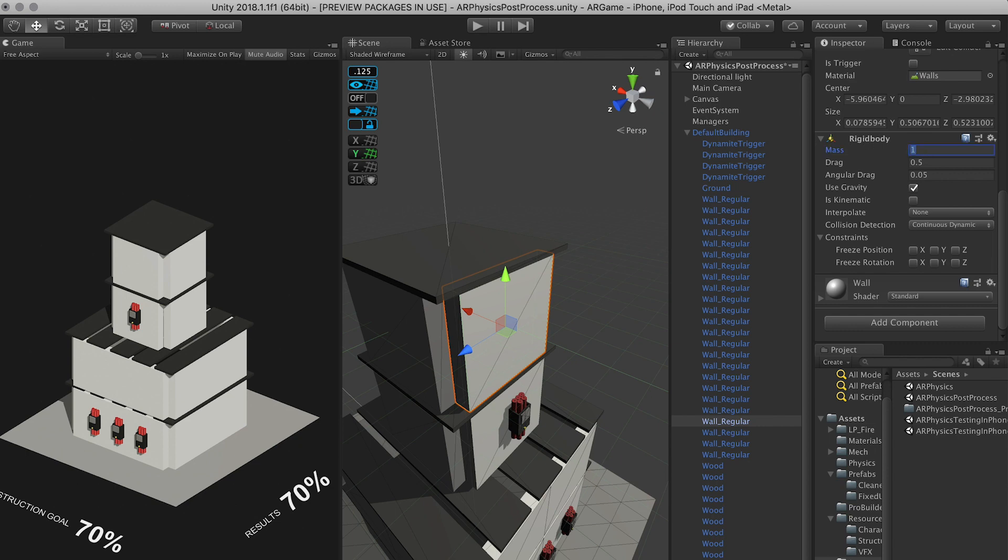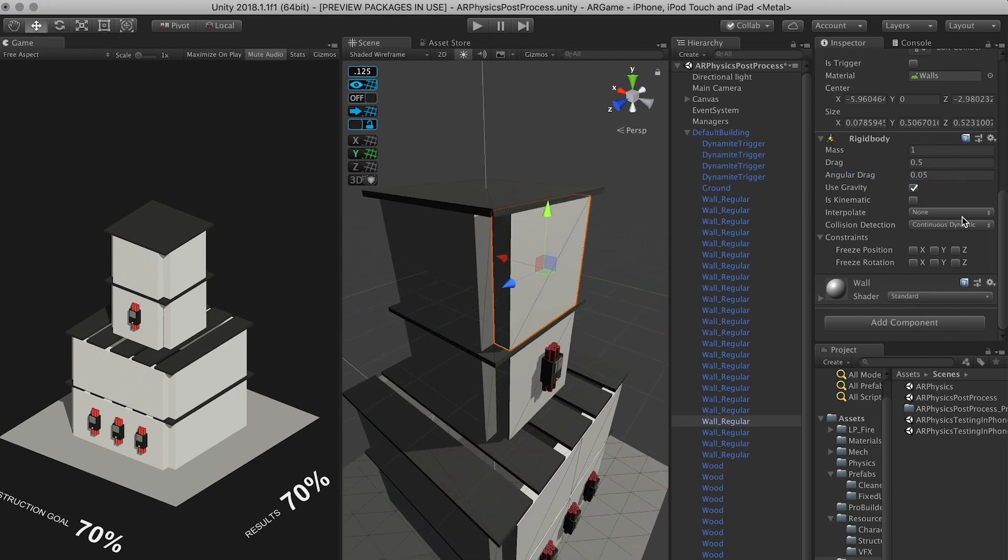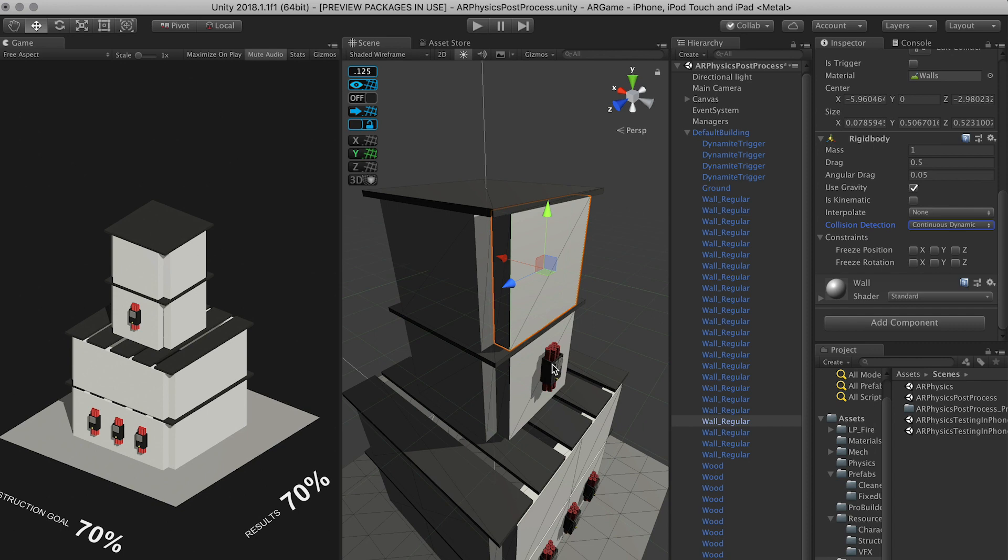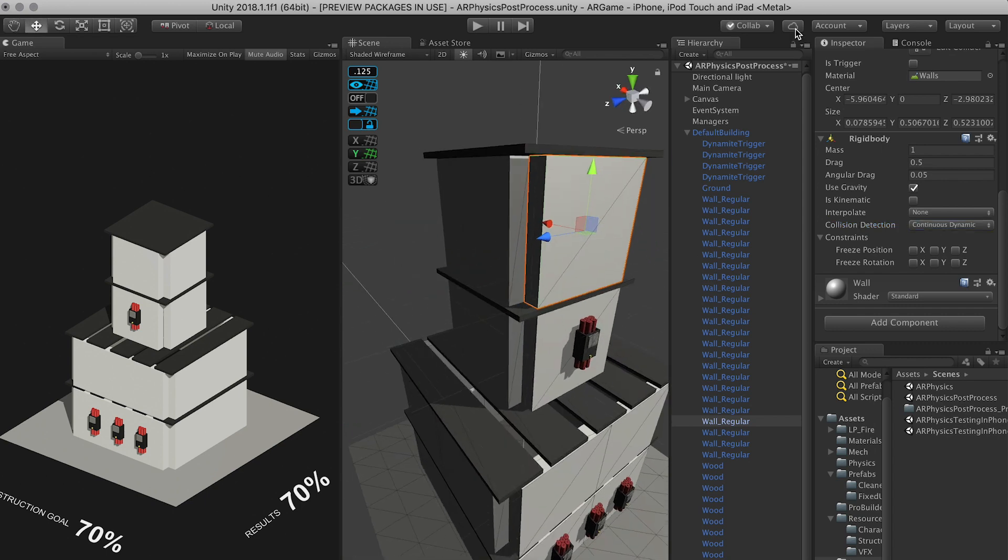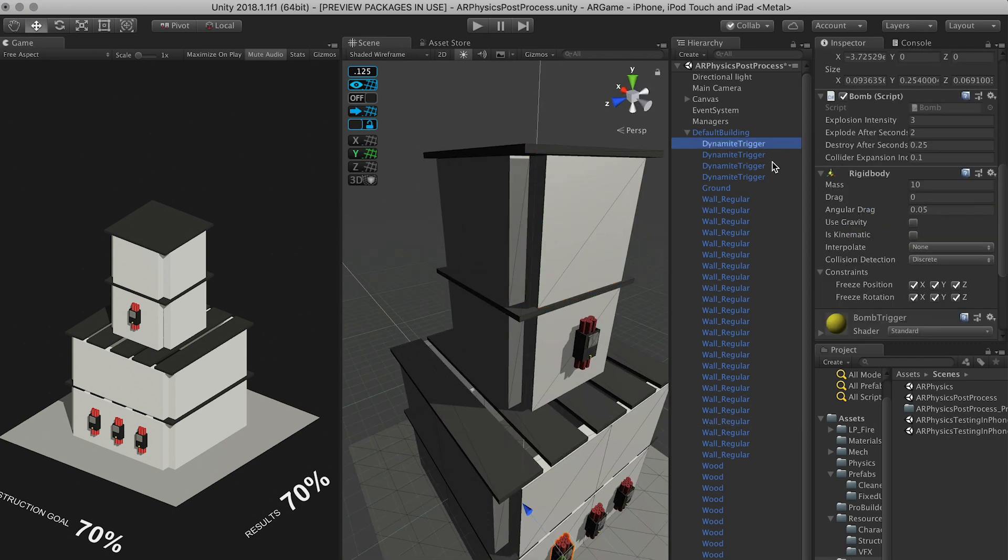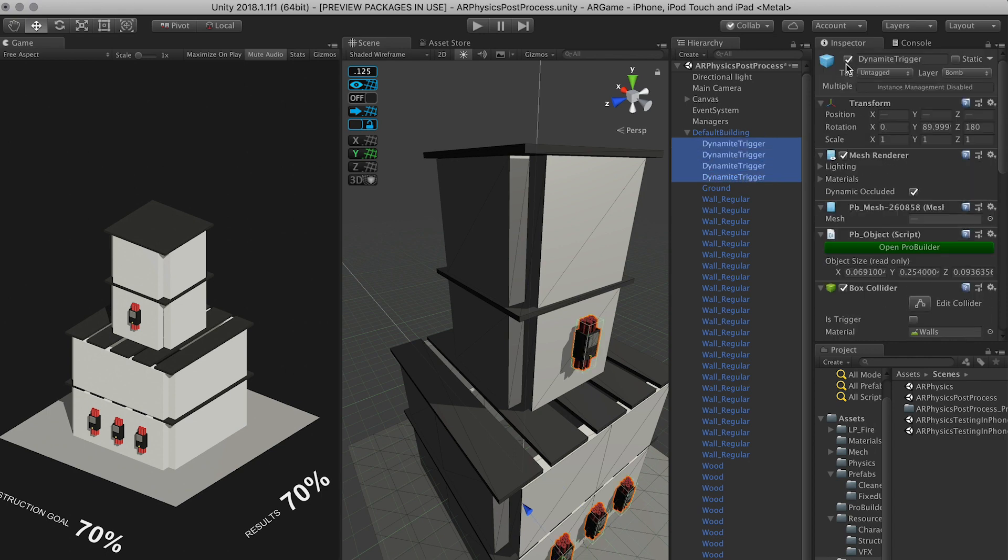And I also have a rigid body assigned. I have a mass set to 1, a drag set to 0.5, an angular drag set to 0.05. Of course I have gravity set to 1, and I also have continuous dynamic setting because what was happening is the dynamite collider was going through the walls. So this prevented that from happening. And it might impact performance but I'm okay with that performance hit for now.